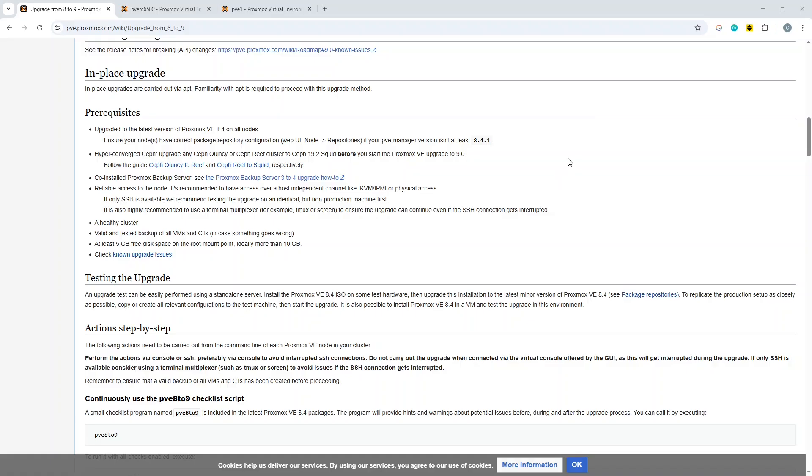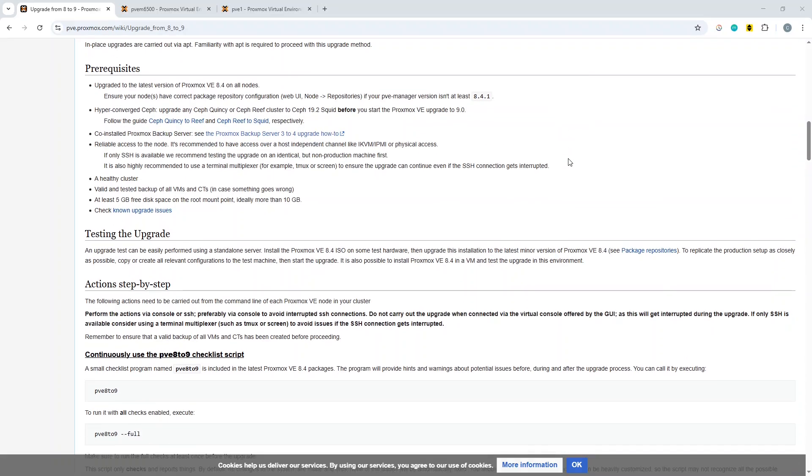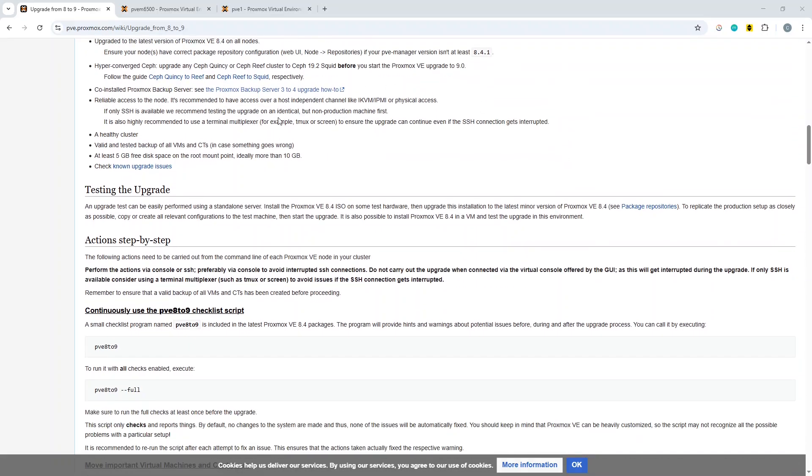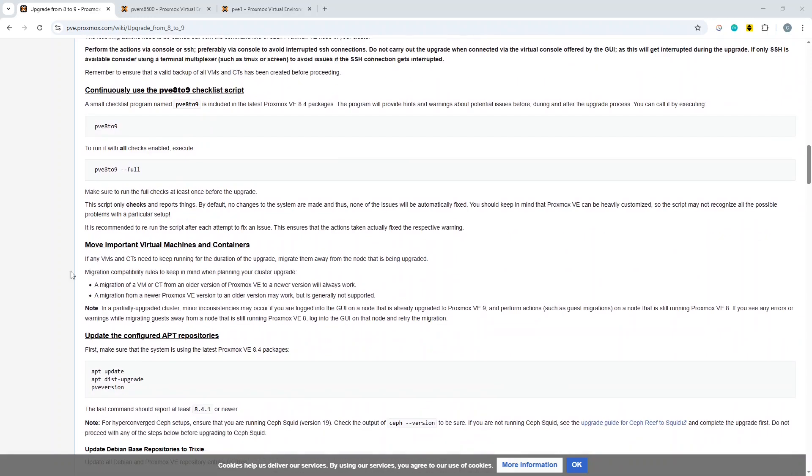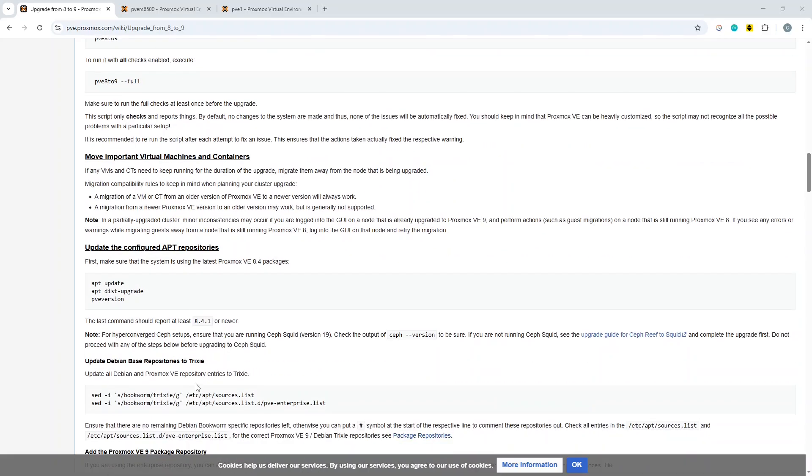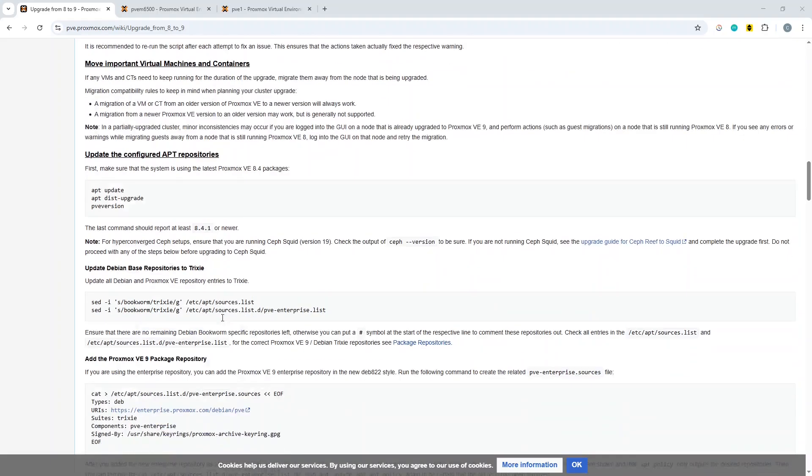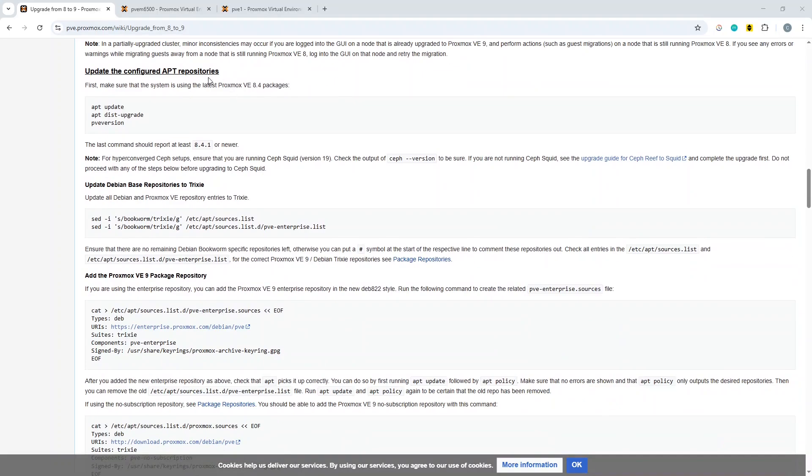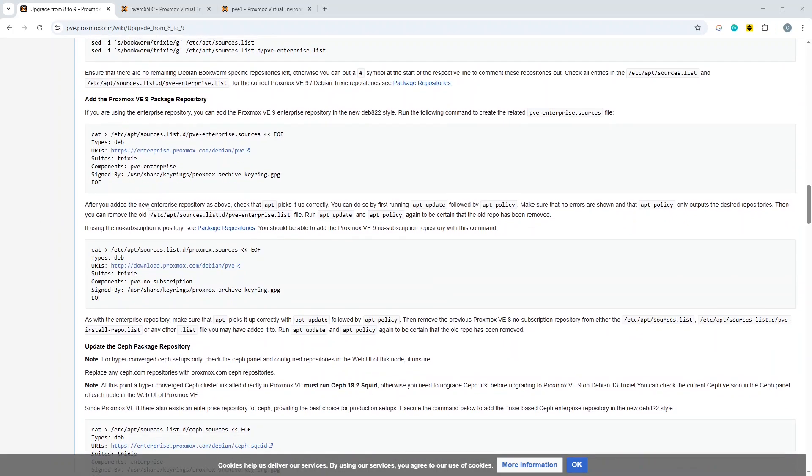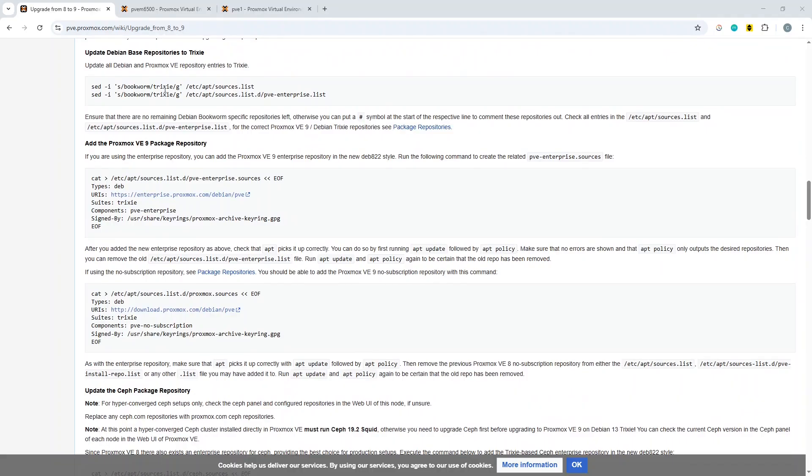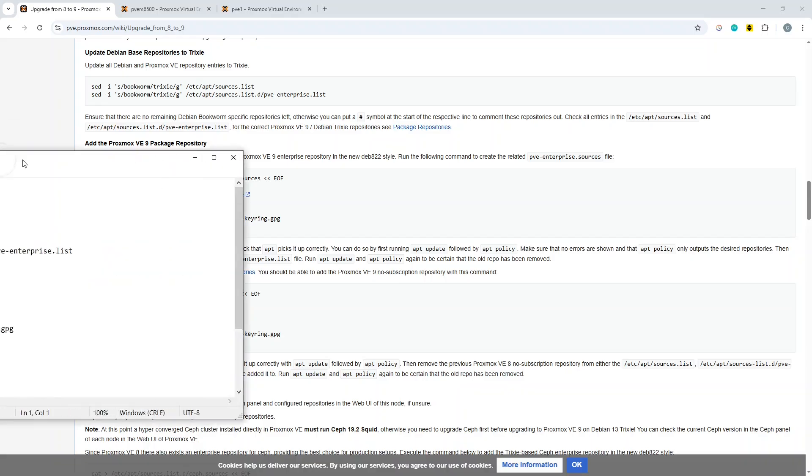Then what you want to be doing is you want to go through the list of commands that you're going to run. There are some pre-flight checks and some upgrade commands. When you get down to the section regarding the package repositories, most of the work you will do, if you've got a fairly straightforward upgrade, would be in here. There's two sets of options here: one for the enterprise version and one for the no subscription.